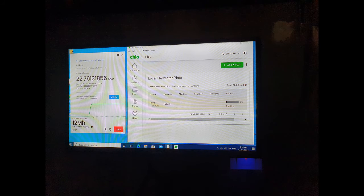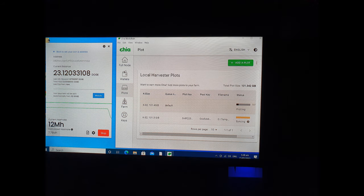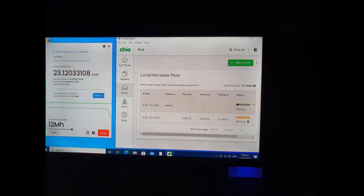My Dogecoin mining has progressed from 22 to 23 dogecoins. I don't know how it will affect the lifespan of my computer though, so that still remains to be seen.